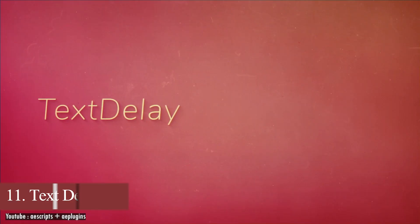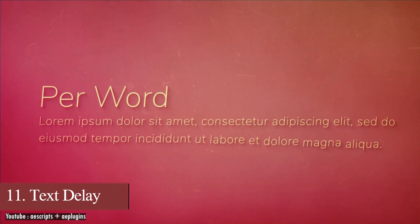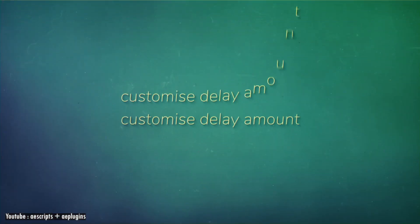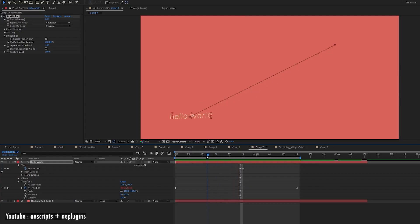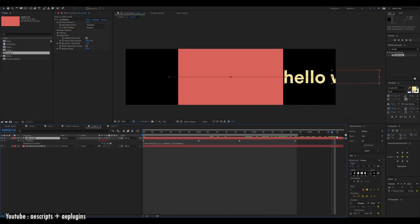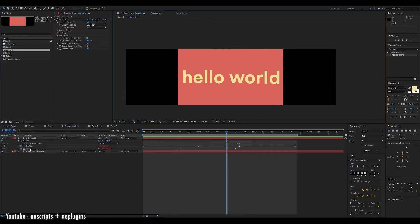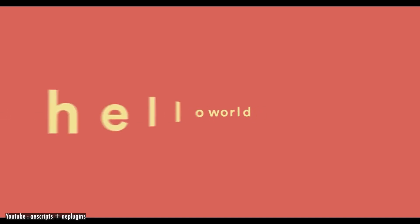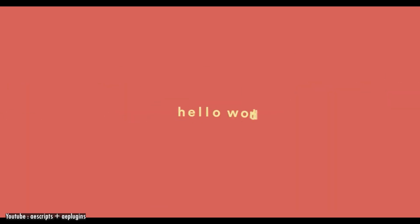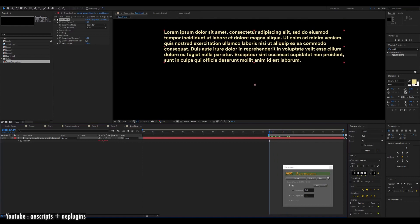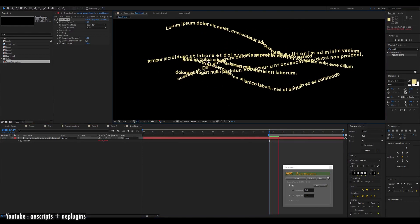We have Text Delay, which is a plugin that delays your text animation by character, word or line while keeping your animation simple. It works nicely with the text animator, so you can use the range selector to select and control your delay to get the animation you want easily and quickly. It is also compatible with Motion Blur. Basically, it is one of those plugins that does one thing and it does it really well.